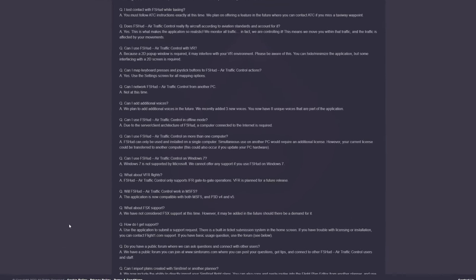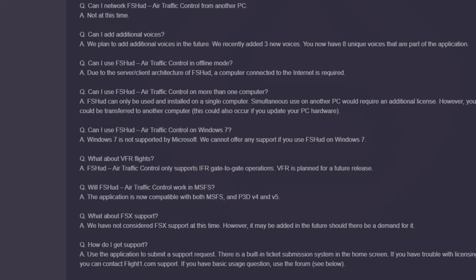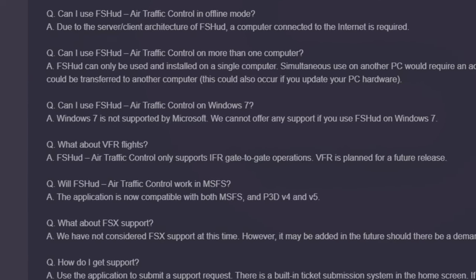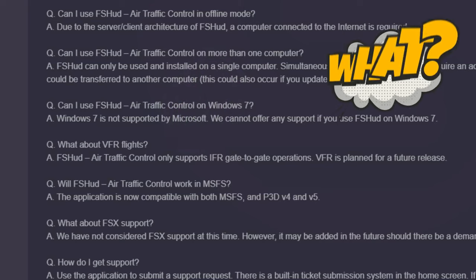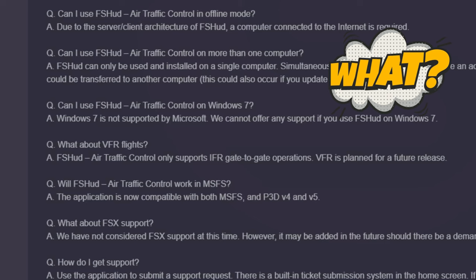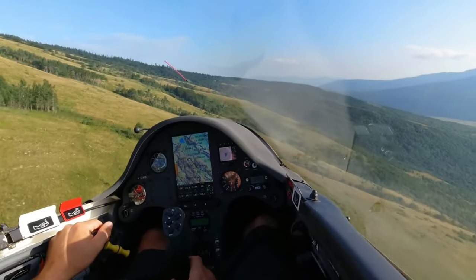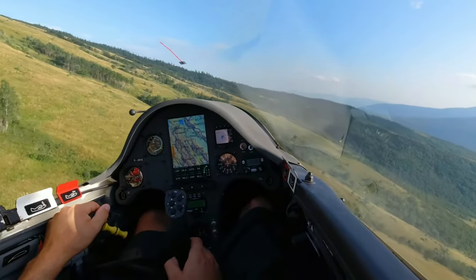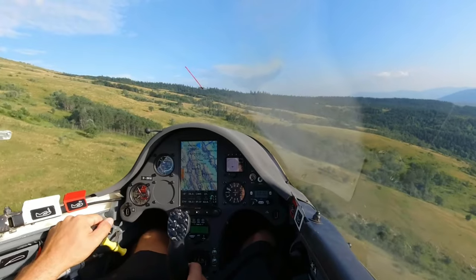Reading down on the Q&A list, another big one is: what about VFR flights? Most of the videos demoing this product online are using it for IFR only. That's because you can't use this for VFR yet — it's another downside to the program. If you're one of those people that like to do some low and slow flying, for VFR you're not really going to be able to use this application.